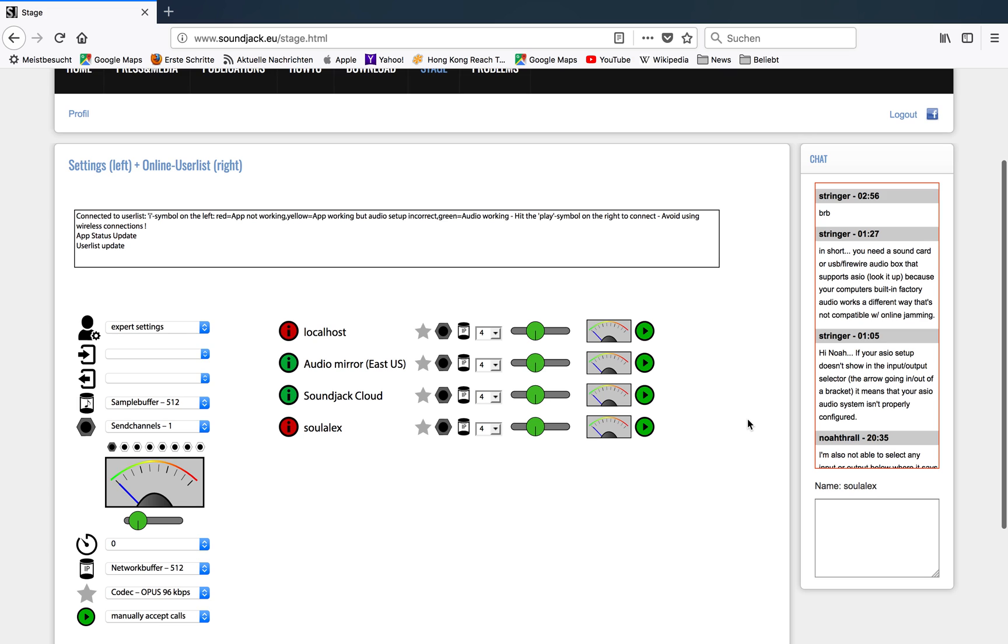You will see other users in this user list. Every single line corresponds to one single user and you are the one at the end of the list. This is how the whole thing is organized, so you basically see yourself in the user list. Don't get confused.